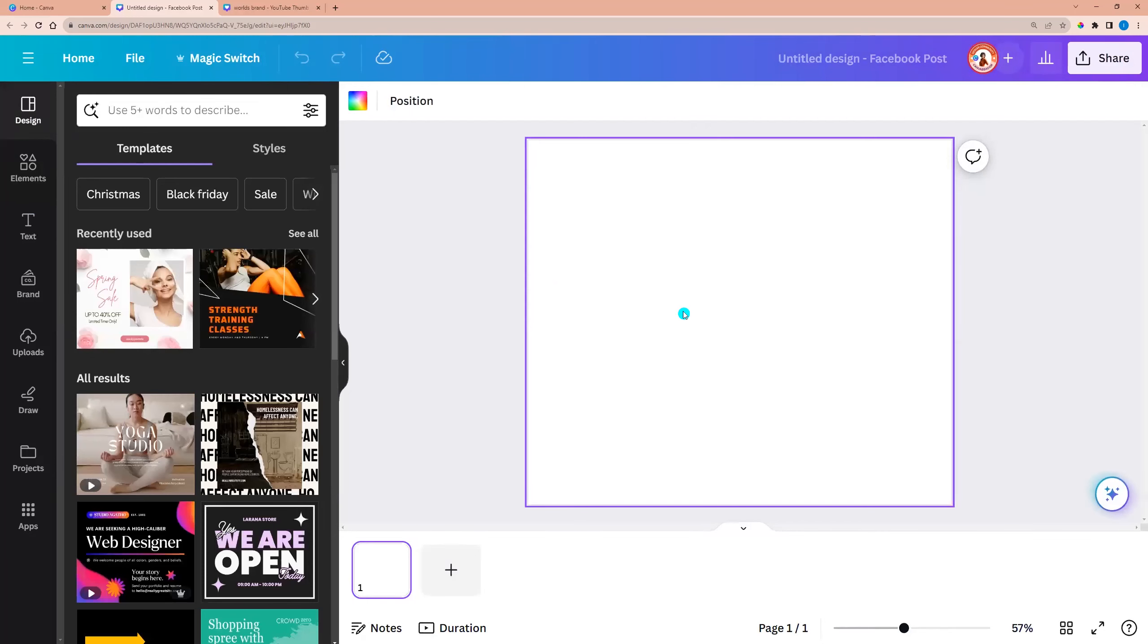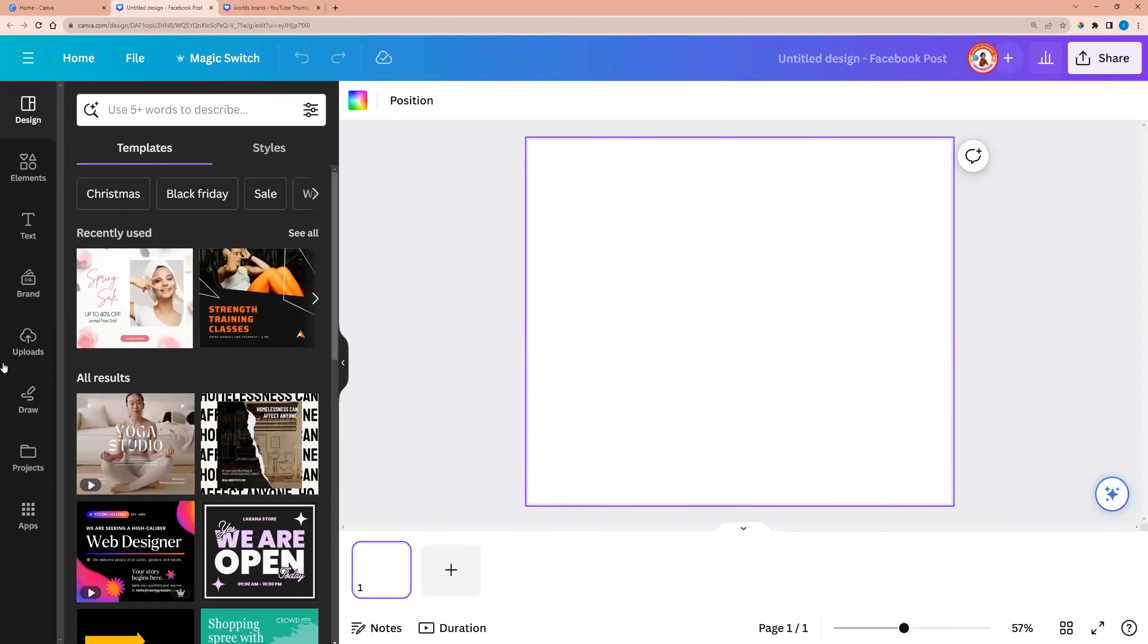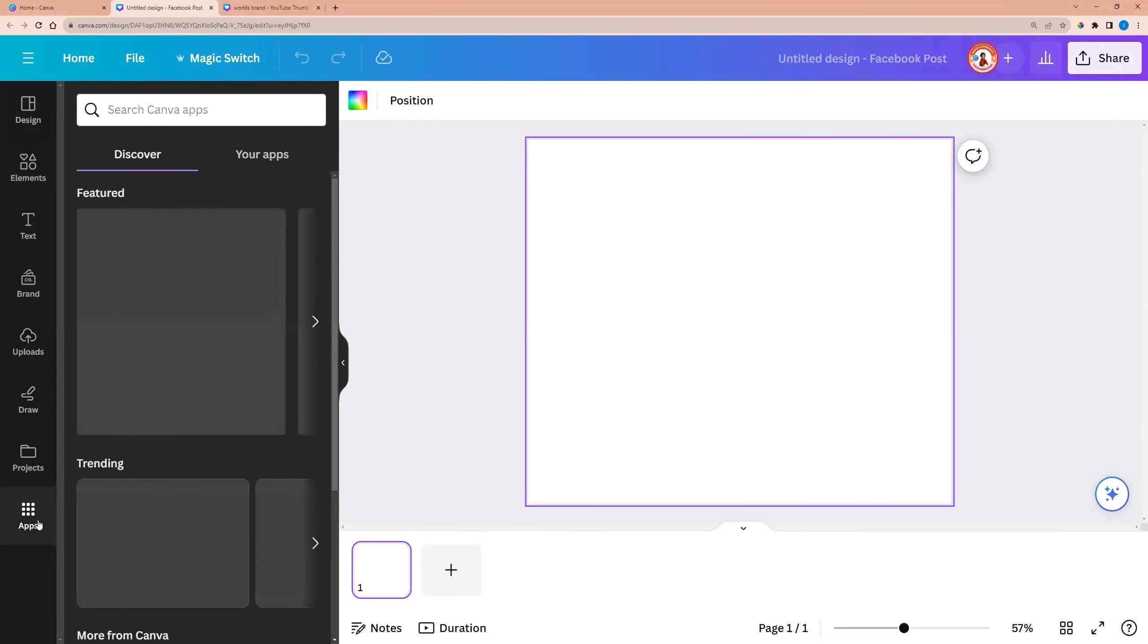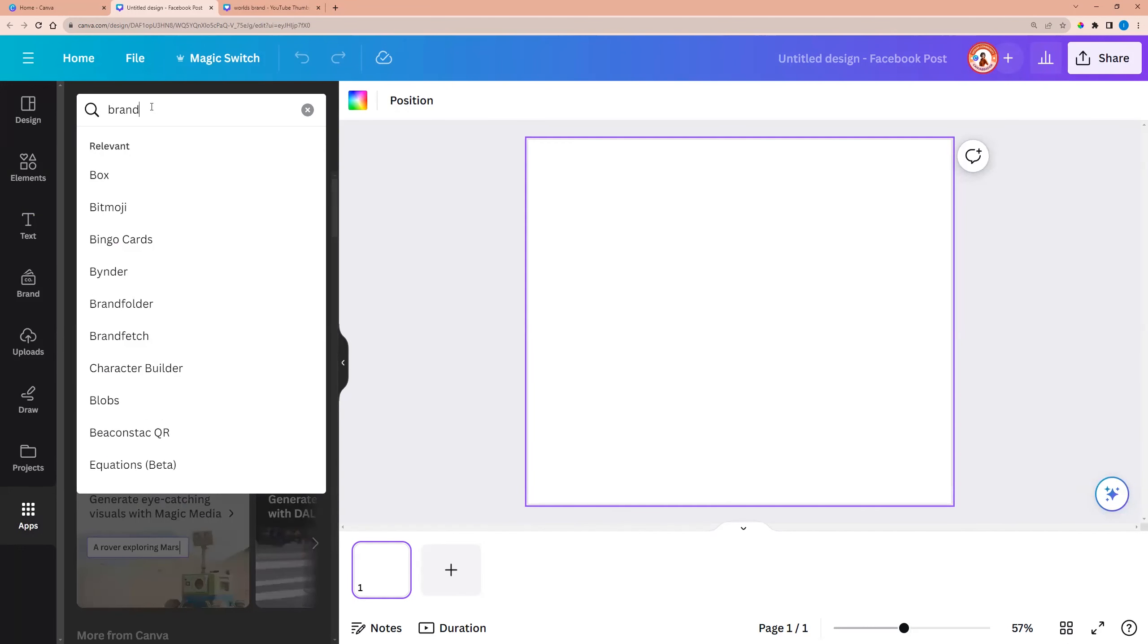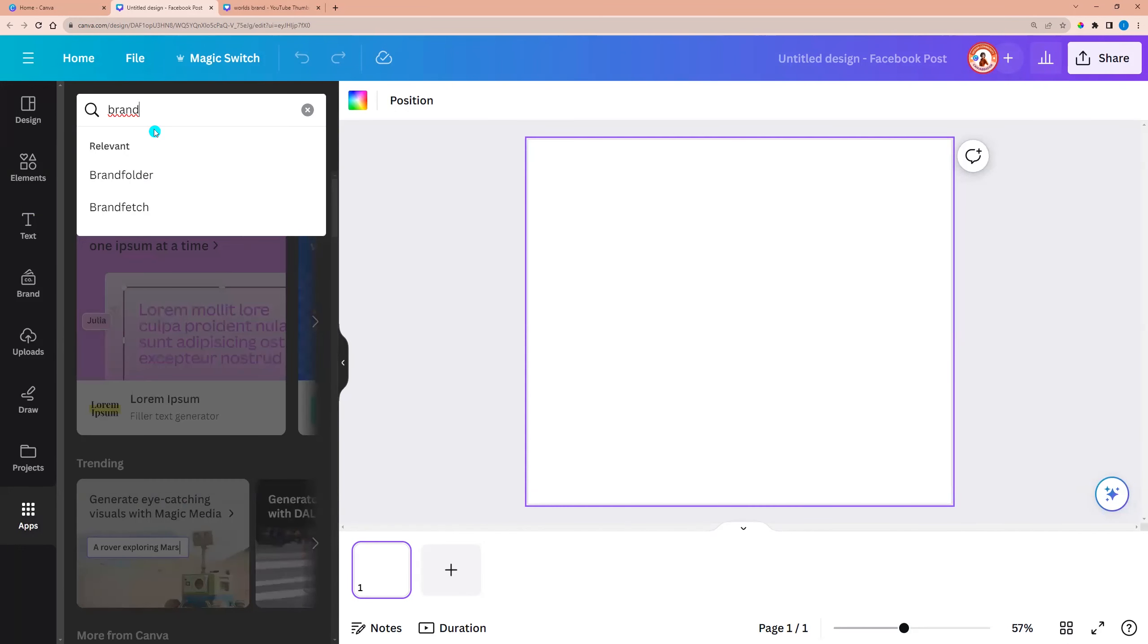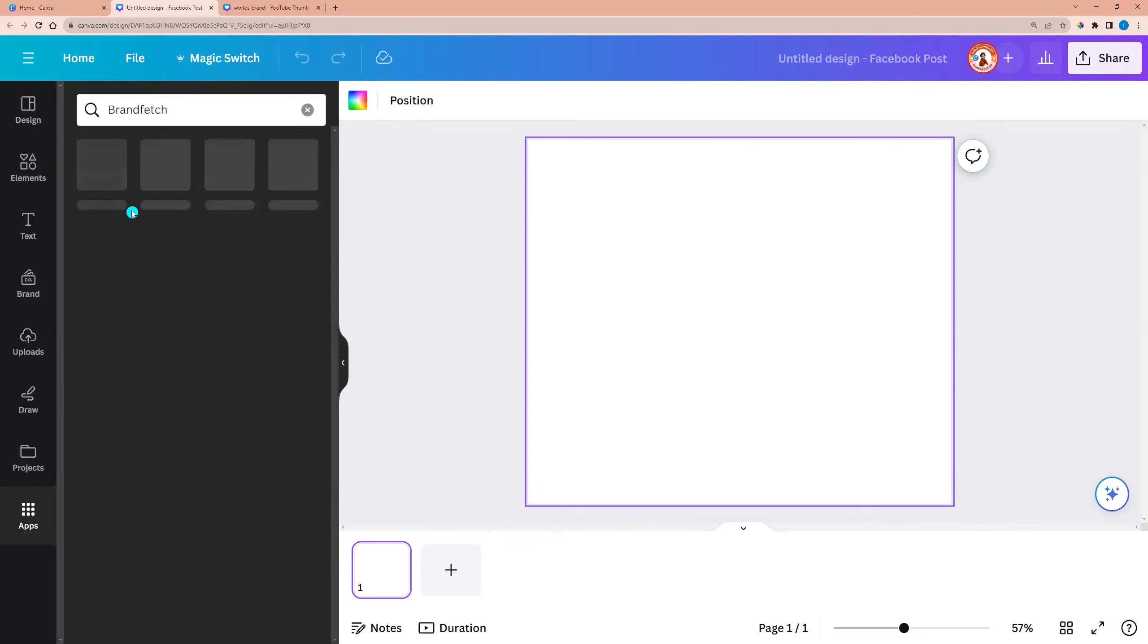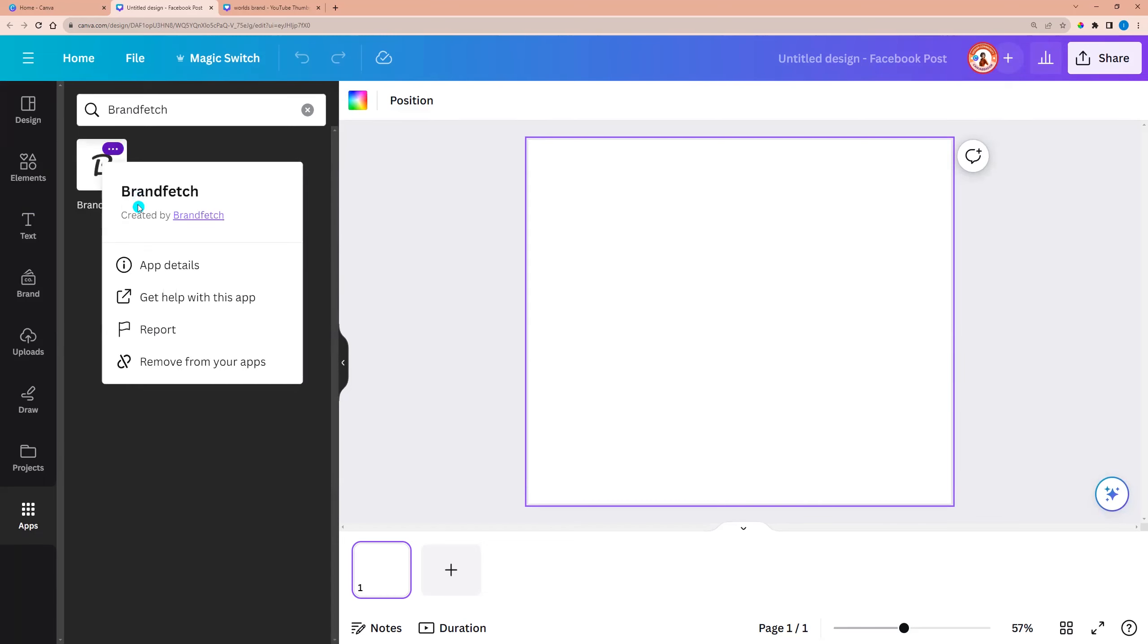And now we can go to the left side menu and click apps. And enter brand into the search field. And let's choose brand fetch. This one.